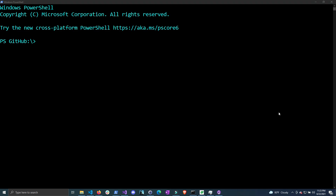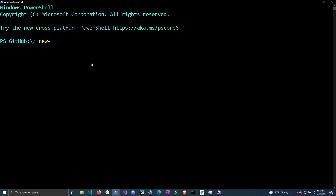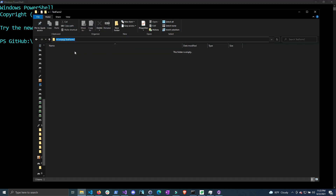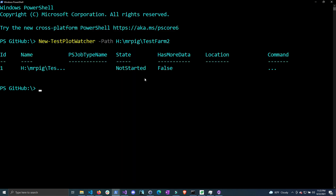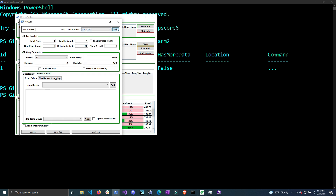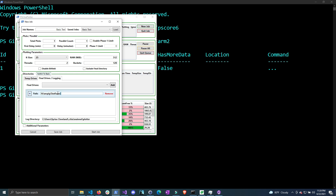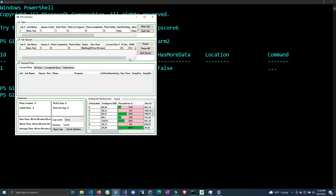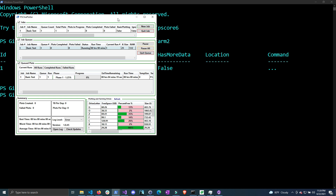Let me quickly demonstrate from start to finish how you would use this tool. The first thing you want to do after you install the module is call new-testplotwatcher and give it the path of where the final destination of these plots are going to be — in my case it's this test farm path. Once I do that it has started watching this directory. Now let me go ahead and create a test plot. I'm going to open up my psgplotter, do a new job, and do a basic test. This will create a new plot in that destination directory that I just created the watcher for. I'm going to click Start Job and then once this job has finished we can see it automatically generate that CSV file and check the validity of this plot that gets created.